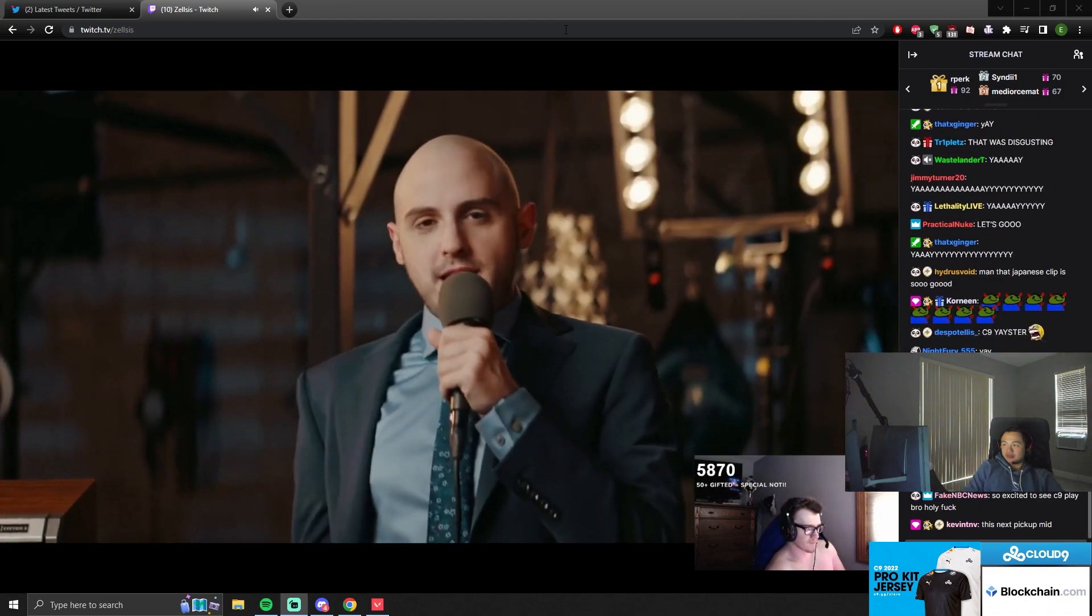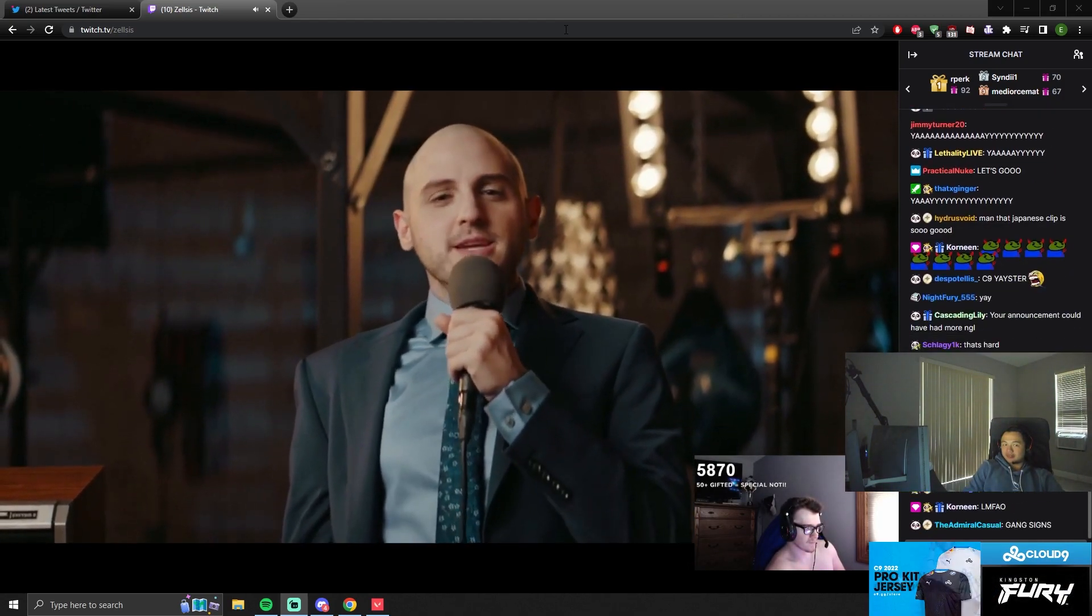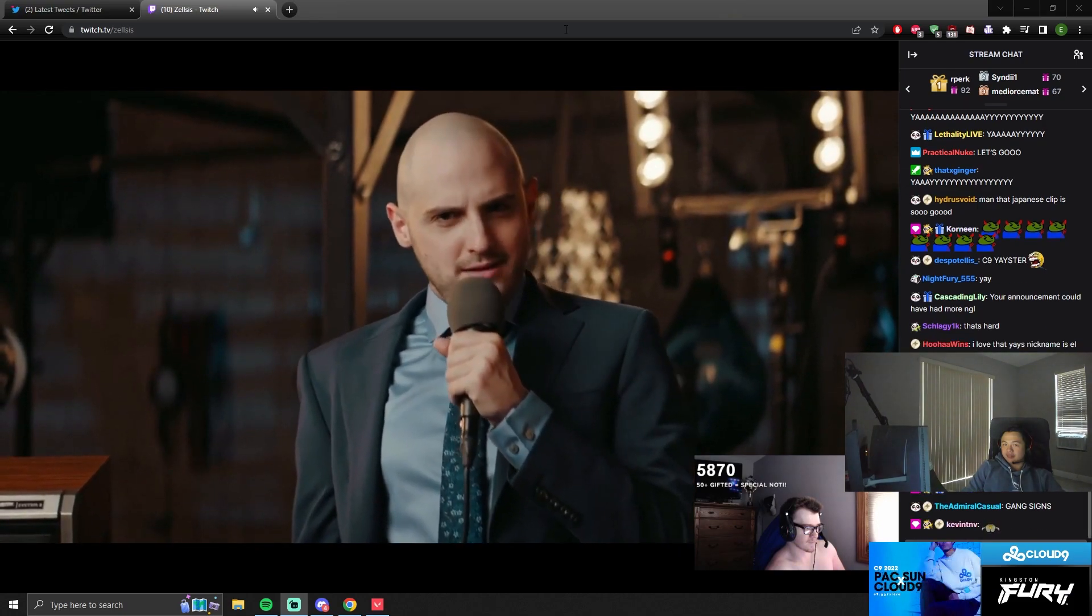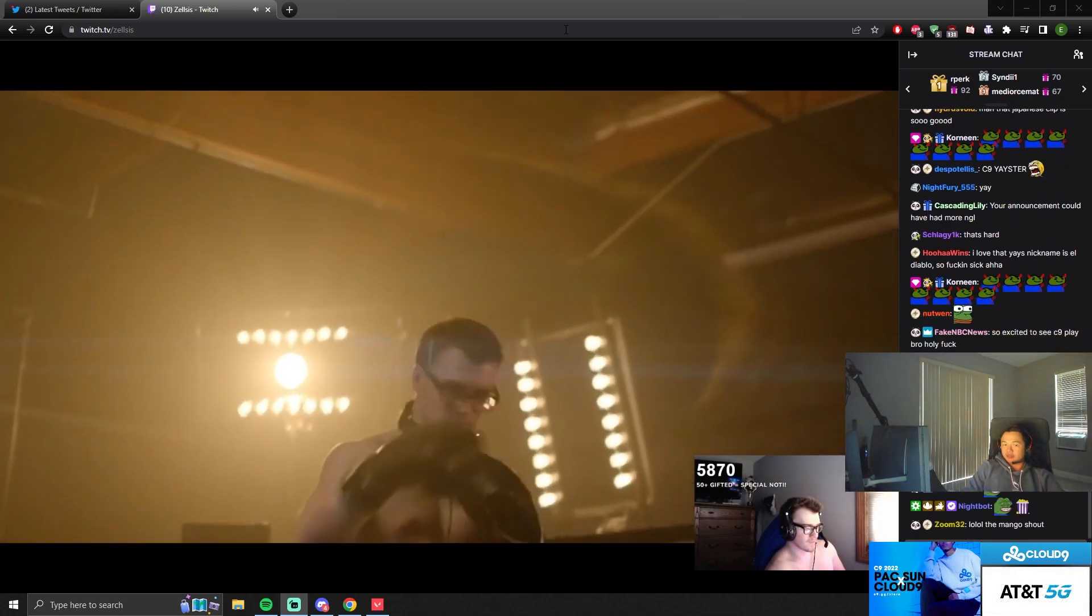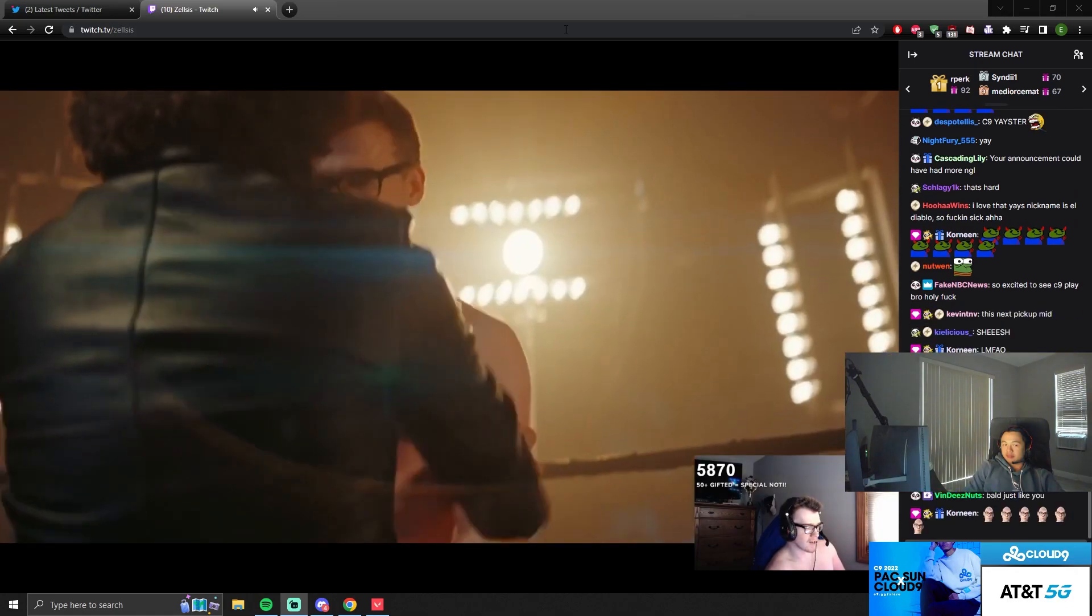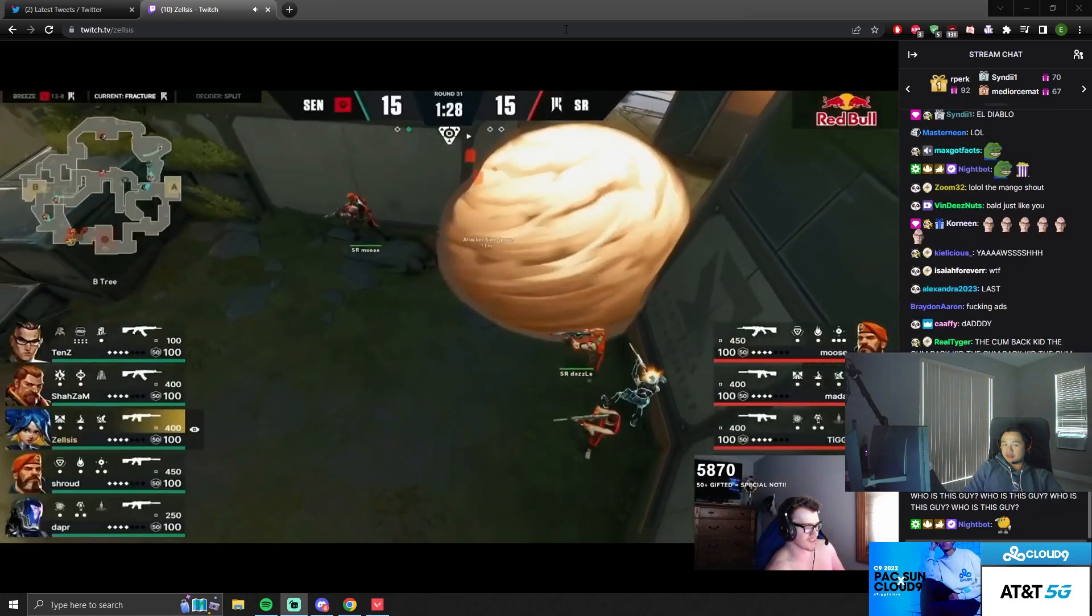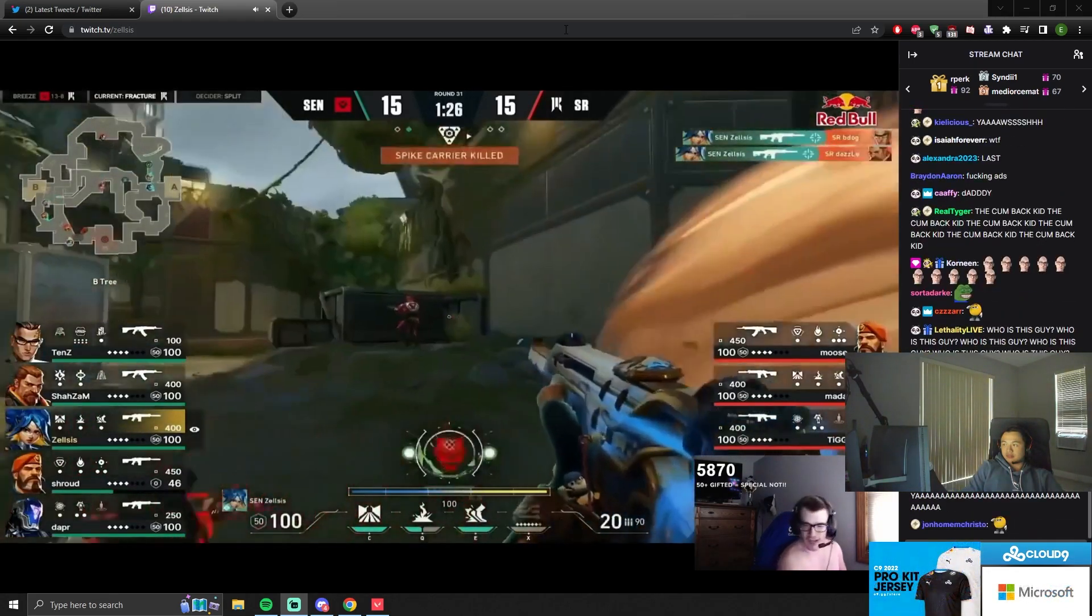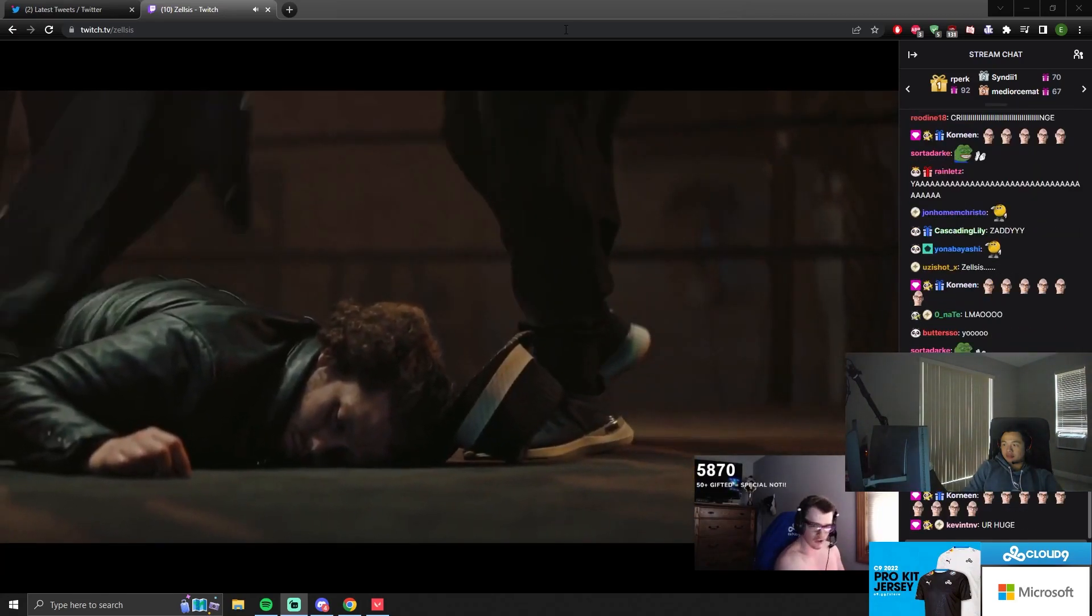Late and last but certainly not least, making his return to Cloud 9. It's Zelsis. Oh dude, I look so small, dude. Wait, that wasn't that bad. Who said I punched like a girl?